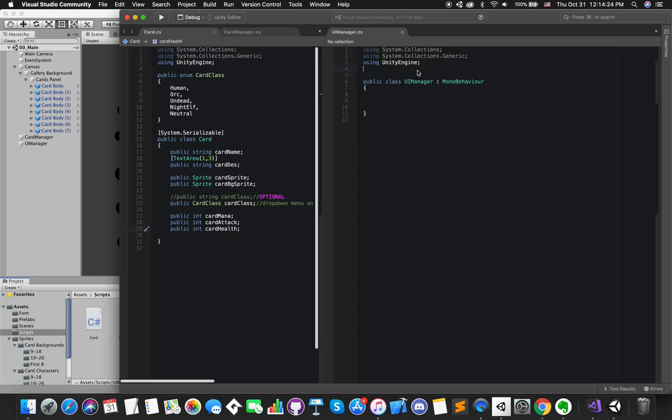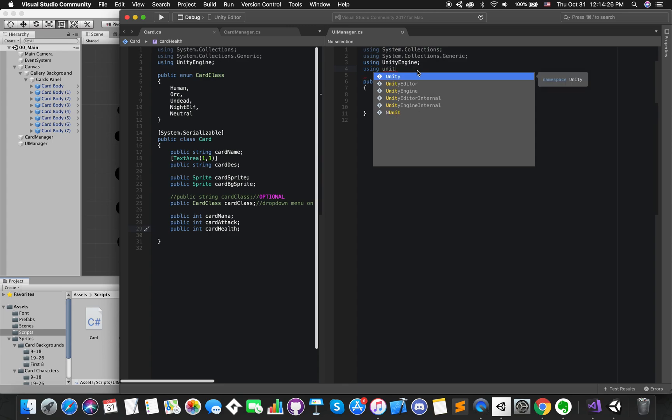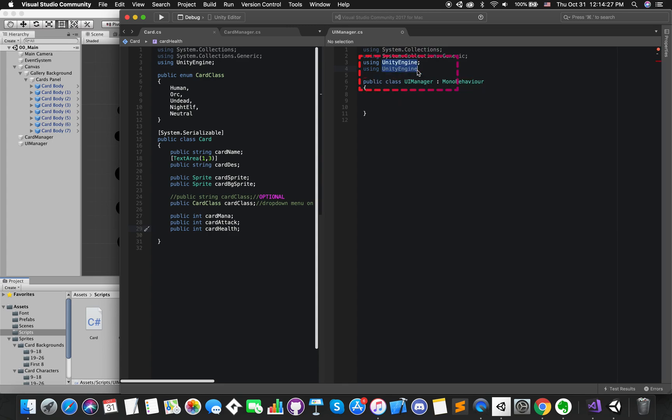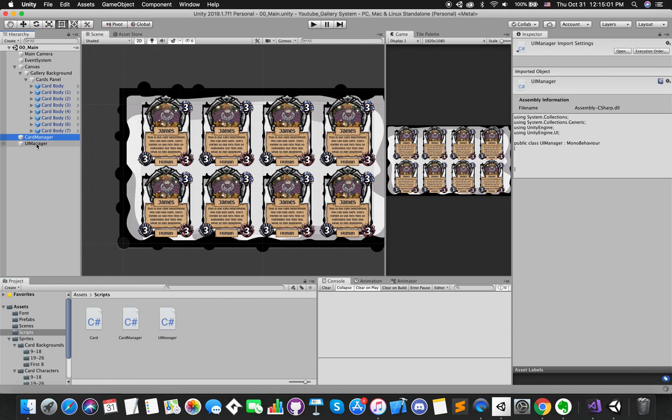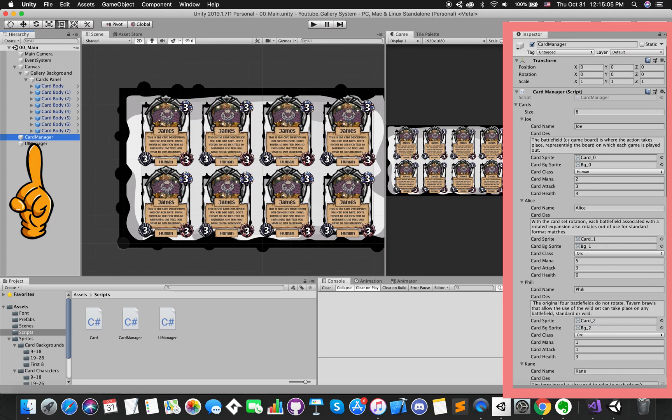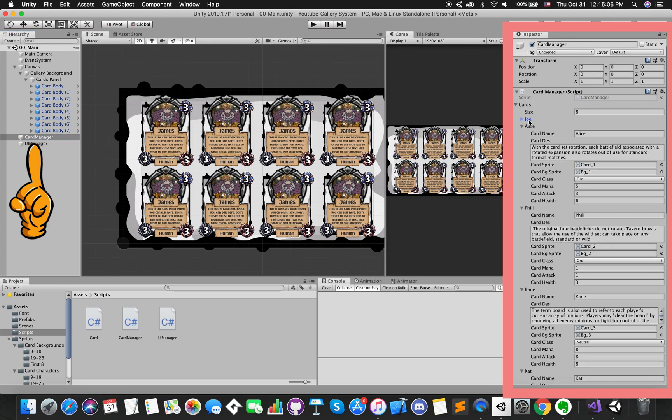We want to display each card on our UI canvas. Let's go and reference all of our UI elements. To do that, we need to using UnityEngine.UI. We need to get access of each card information, and we know that each card information has been set up inside CardManager script.